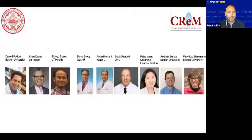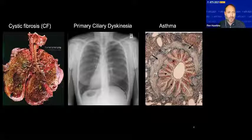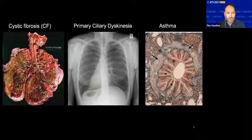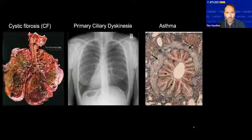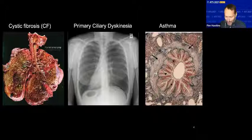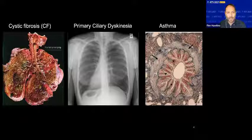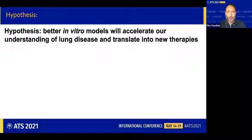In terms of the title of the talk and chronic lung diseases, for the purpose of today's talk, I'm going to focus on three quite different diseases that affect both children and adults: cystic fibrosis, primary cellular dyskinesia, and asthma. But I'm going to have to get through some background first before we get to the disease modeling part. Overall, our lab's mantra is that better in vitro models will accelerate our understanding of lung diseases and ultimately translate into new therapies.